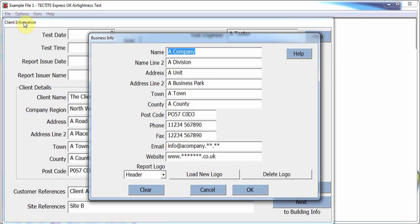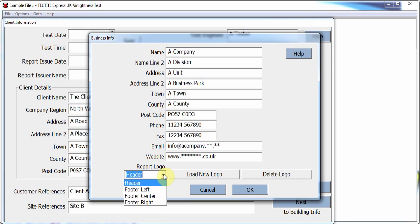A new addition to the software is the ability to add logos to the reports. The user can select up to 4 logos at the location shown. Simply select the location you wish to add the logo and select Load New Logo.